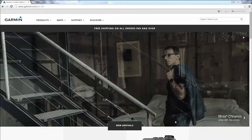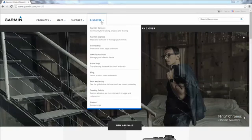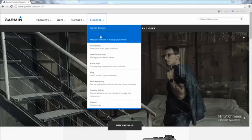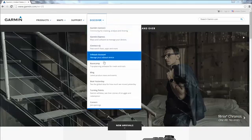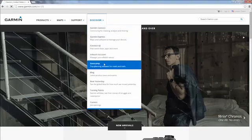Move your mouse over the Discover tab located at the top of the screen. Click Basecamp.